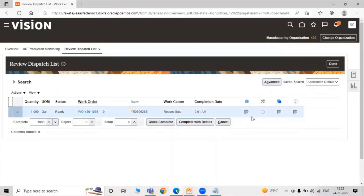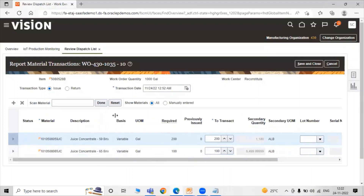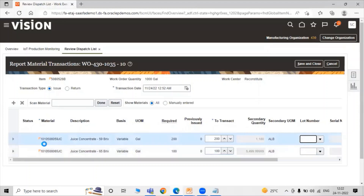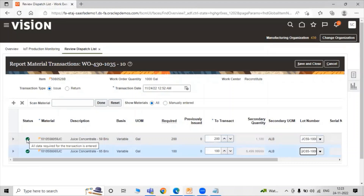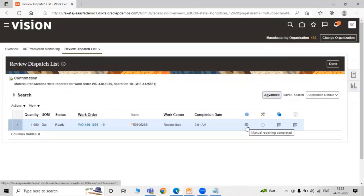For Report Material Transaction, click on the icon — manual reporting required. Here we have our required quantities, transact quantities, secondary quantities available, and secondary unit of measure. Here we have to select our lot number for juice concentrate — JC Juice Concentrate 59. Select your lot number. Now for our second one, select the lot number. You can see the status: all data required for the transaction is entered in both rows. Just click on Save and Close. Manual reporting is completed.